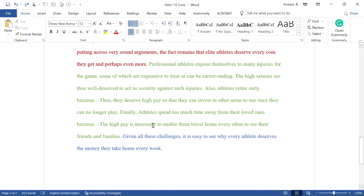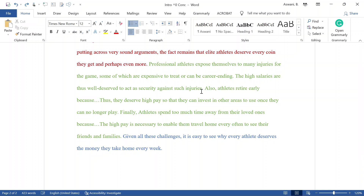Even if you have a new point you forgot to discuss, do not introduce it in the conclusion. I've seen people try to squeeze extra points into the conclusion that they couldn't fit in the body — that is introducing new information. Don't even bring new examples. If you used Eden Hazard as an injury example in the body, do not bring another athlete as a new example in the conclusion.